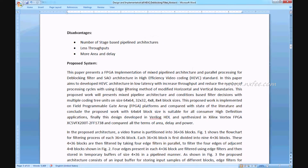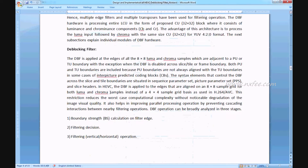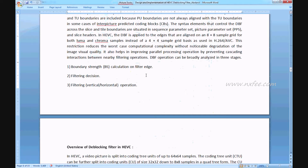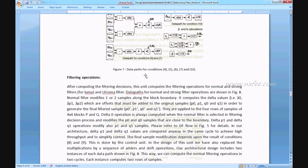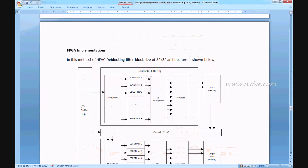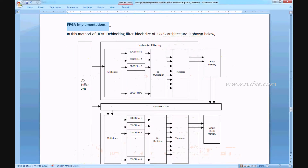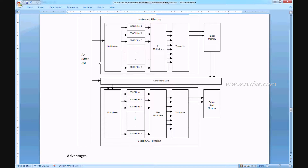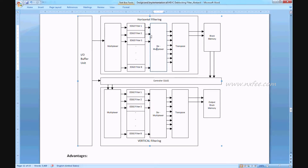The proposed architecture for HEVC de-blocking filter uses a 32x32 architecture. The base paper used 9 edge filters for 36x36, but in this work only 32x32 is developed, so the number of H filters is reduced to 8. One through eight edge filters are used, and demultiplexers are additionally used to transpose the data.